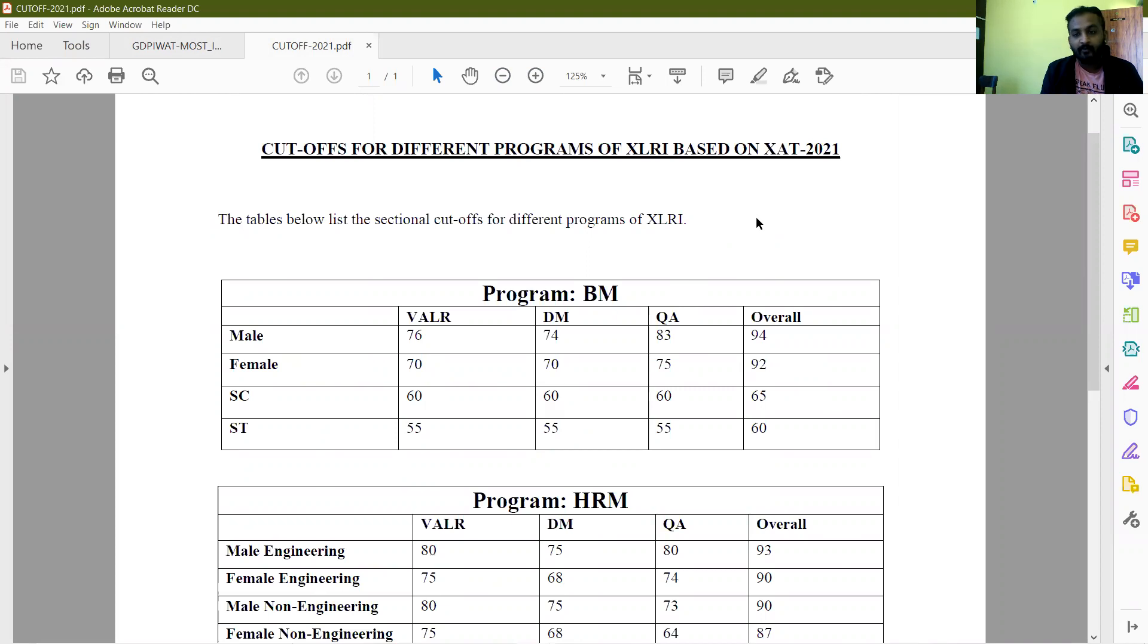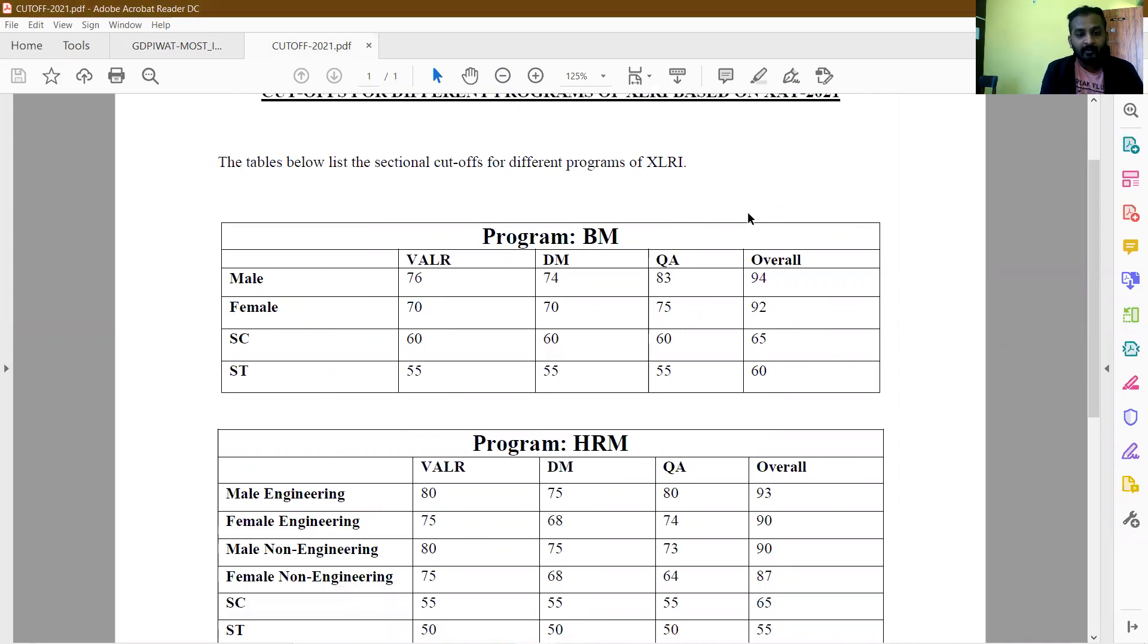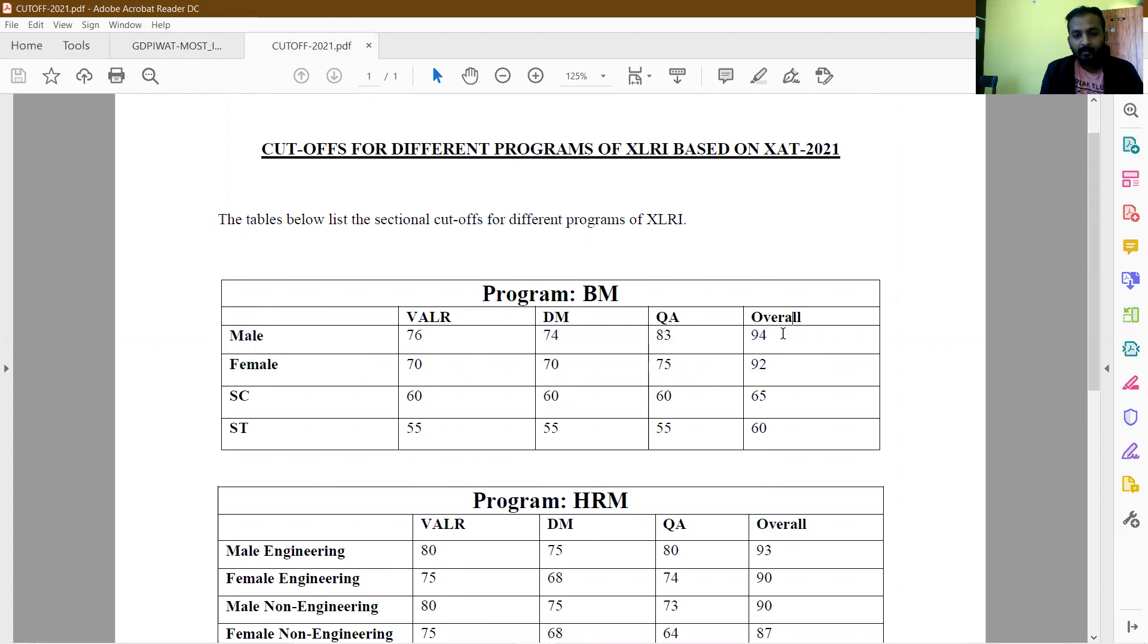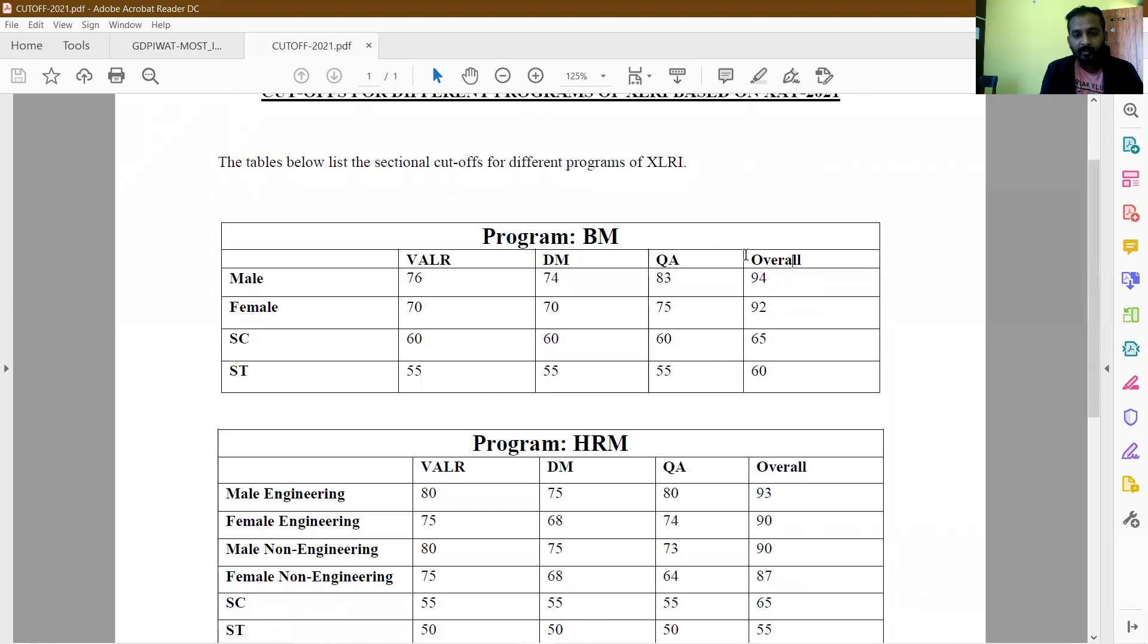This is the cutoff for different programs in XLRI Best One's at 2021 marks for different categories. The BM program for male general category students will have an overall cutoff of 94 and sectional cutoffs of 76, 74, and 83. This is in line with what we had also predicted.